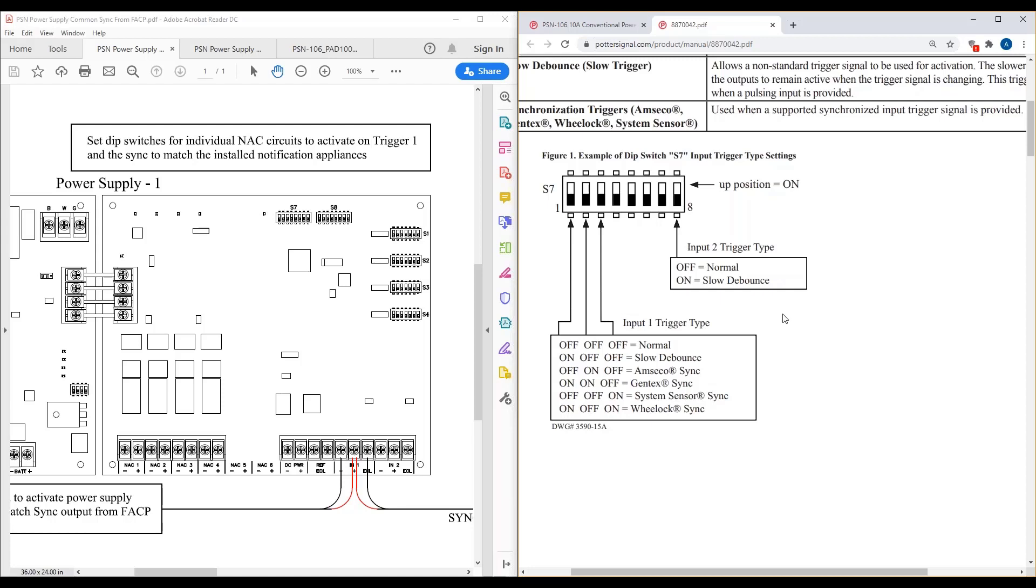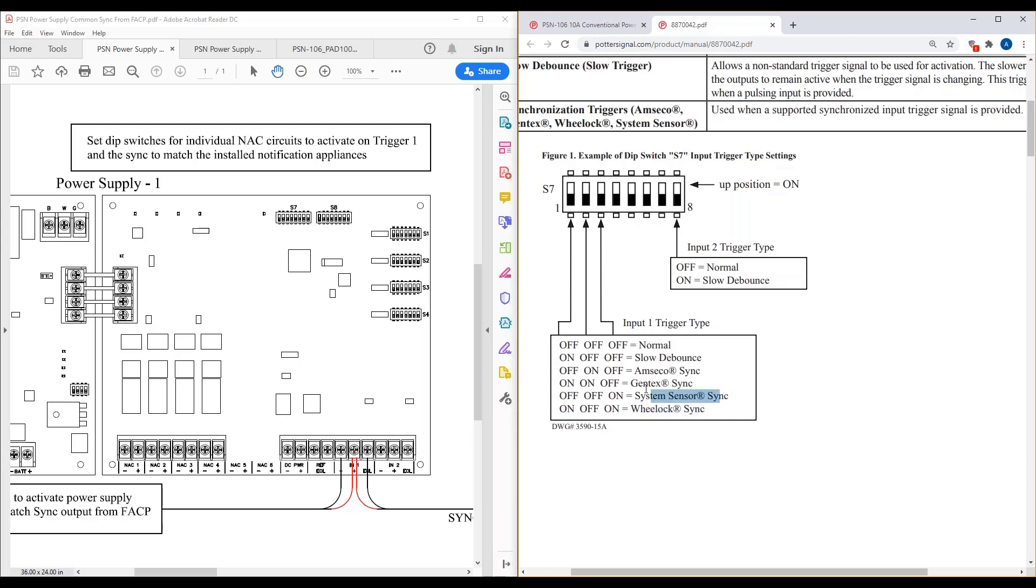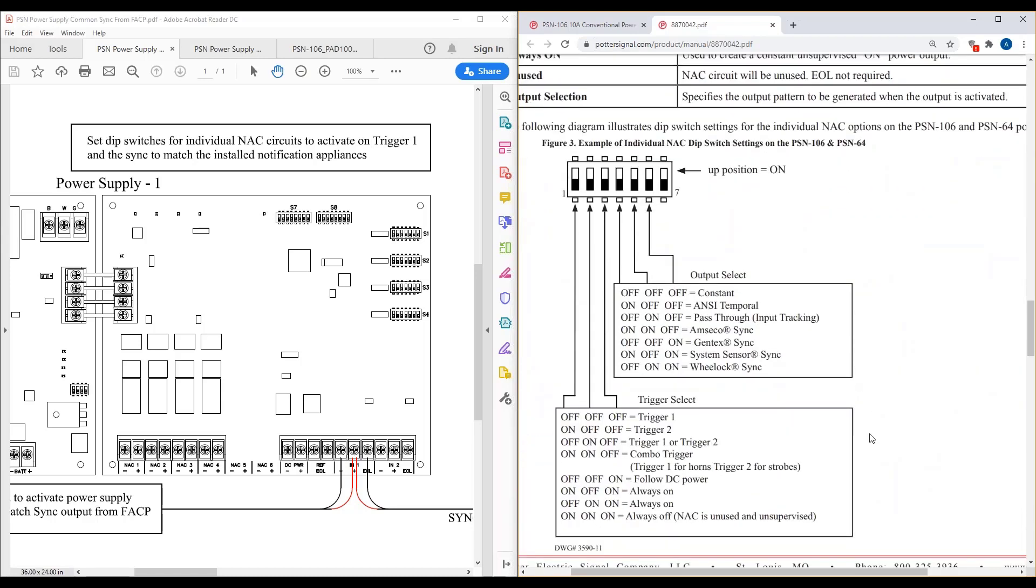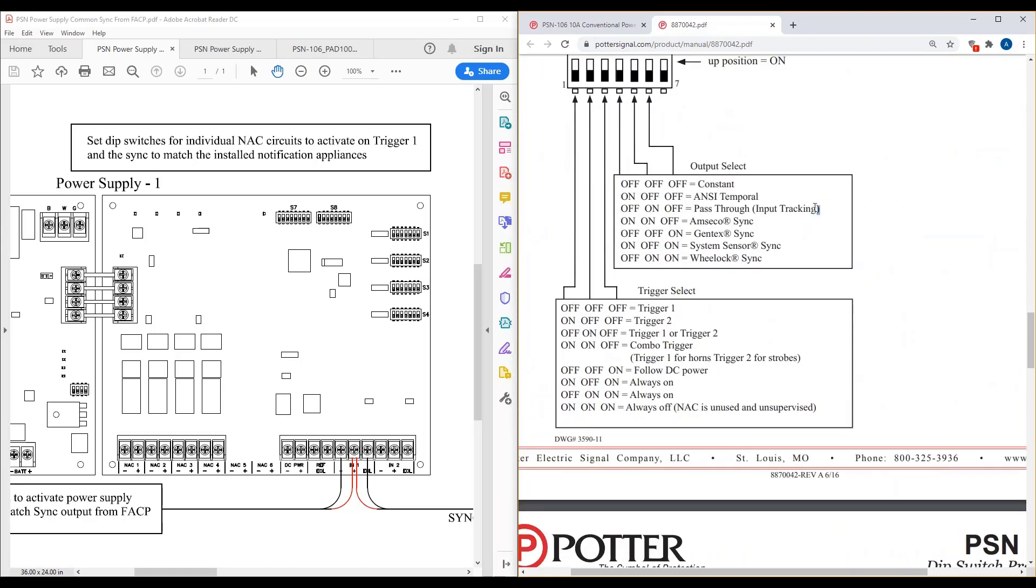If you look at this, this actually defines the incoming synchronization. And this is where people get confused sometimes. So if you know you have a system sensor sync triggering the power supply, you're going to set dip switch bank S7 up as a system sensor sync. If you know it's a GenTech sync, you can set that up as on, on, off. So this is telling you what your incoming sync is. If you're using something other than one of these sync protocols, you can always set it up as normal. What normal is, it's basically like a pass-through. So it's going to take whatever that sync generator was, you know, maybe it's a simplex panel. It will take that simplex sync and just redistribute it to these individual NAC circuits.